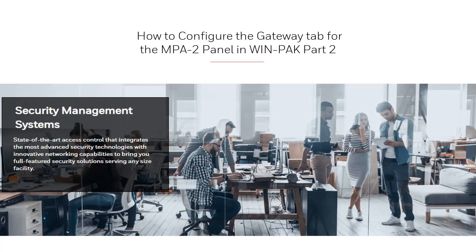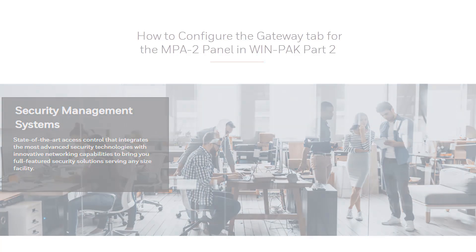Hi and welcome to another Honeywell video. In this video will be how to configure the Gateway tab for the MPA-2 panel in WIN-PAK.